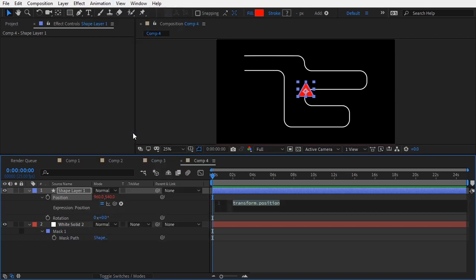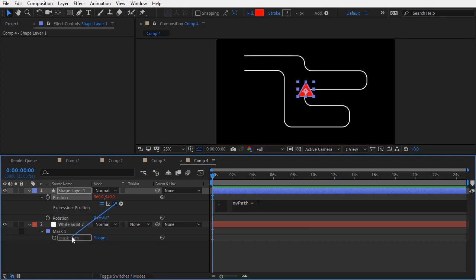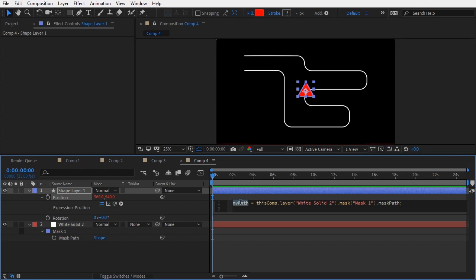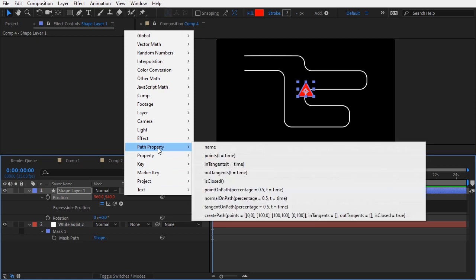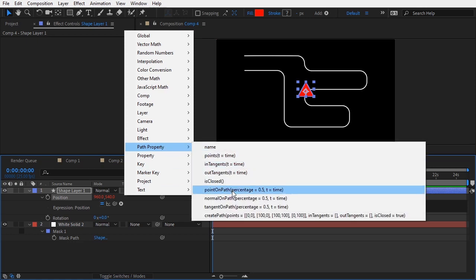We need to get the information for the path. I will do that and store that information into a variable, which I will call myPath. And to get the information for the path, I will use the pickwhip, and on that path, I will use a function which you can find on this expressions menu, under the path property category.